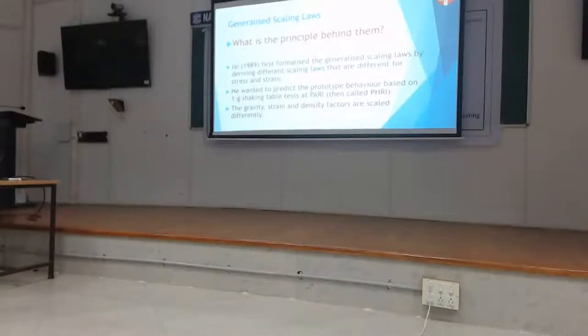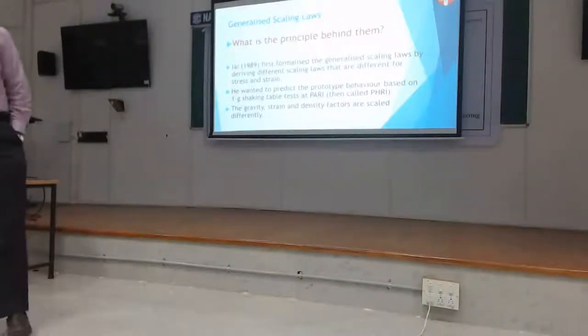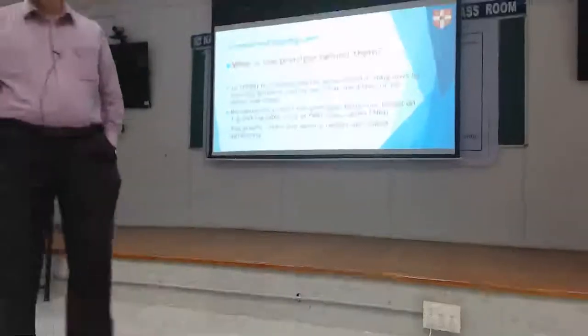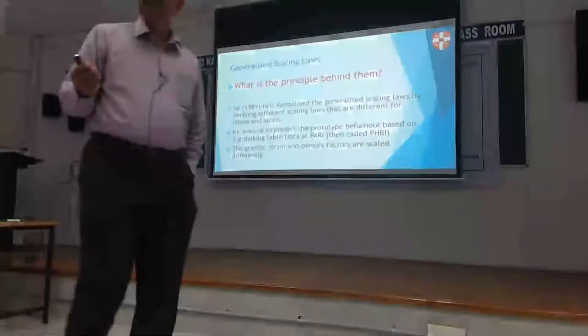Why can't we have different scaling laws for different parameters?